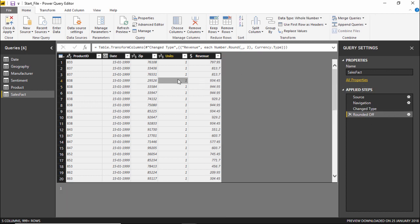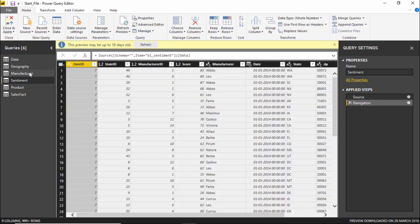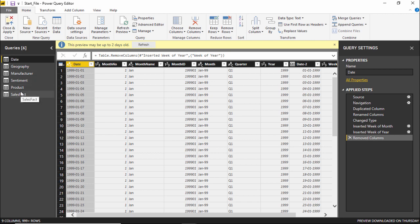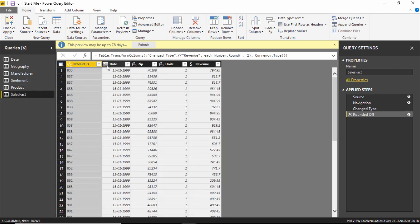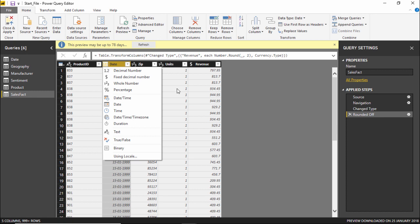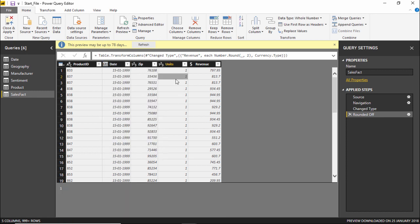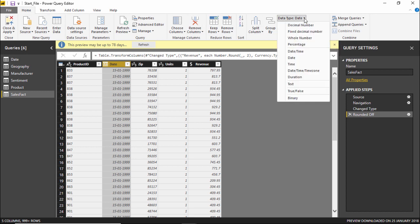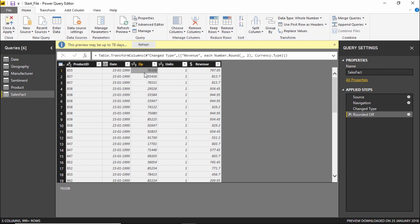So this is how you change the data types for each query or table by clicking the type icon on the column. This is one way of changing the data type. Another way is to select the column and under the Home tab, click on the 'Data Type' dropdown — you will see all the same options available there as well. This was all about this video where we learned how to change data types in Power BI. See you next time.